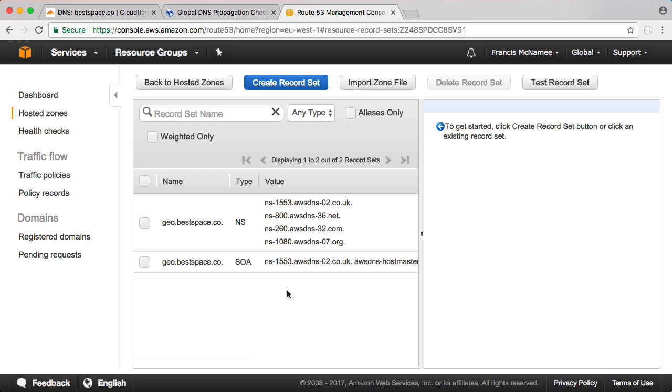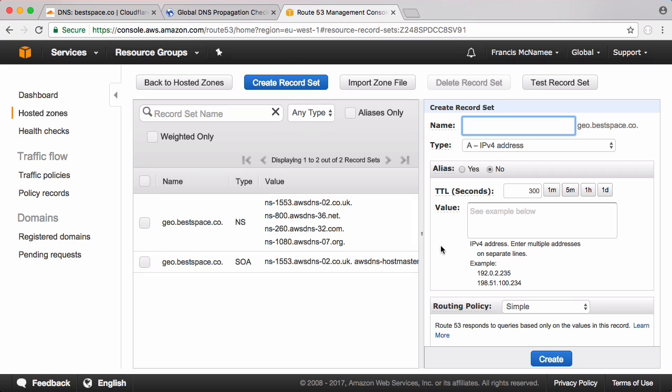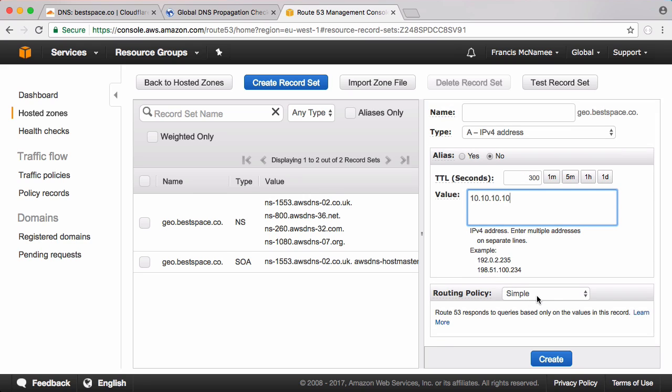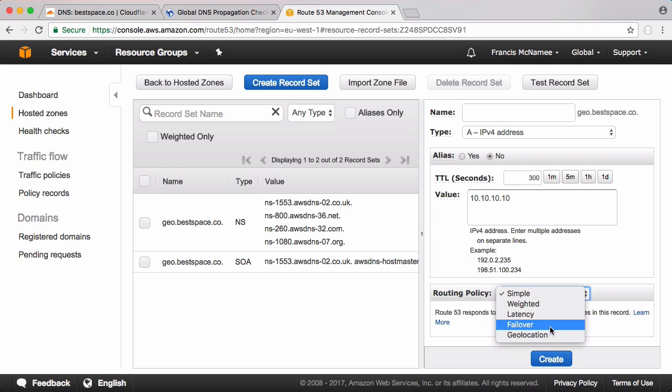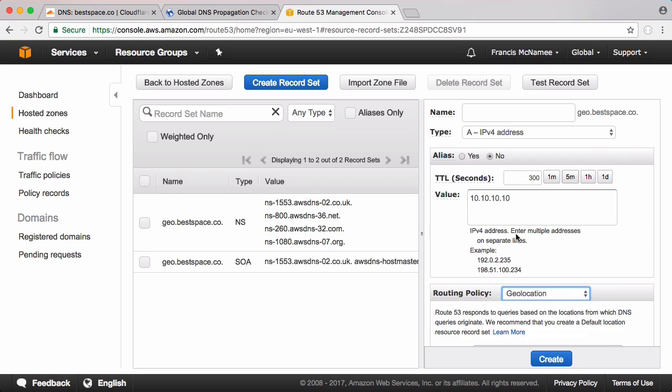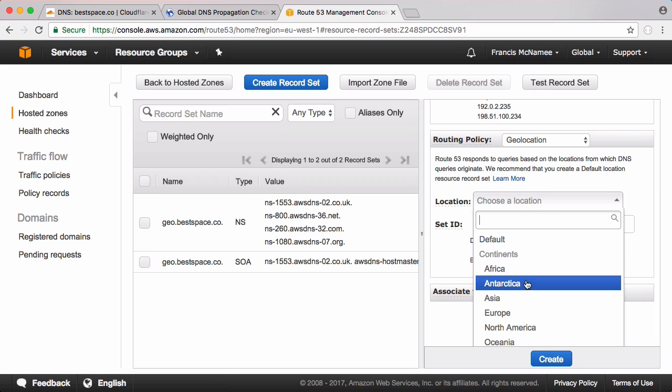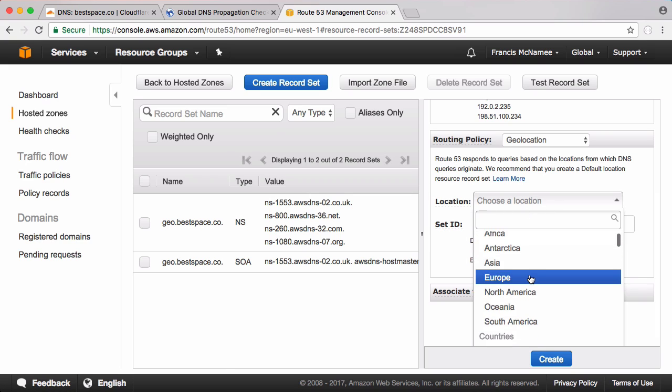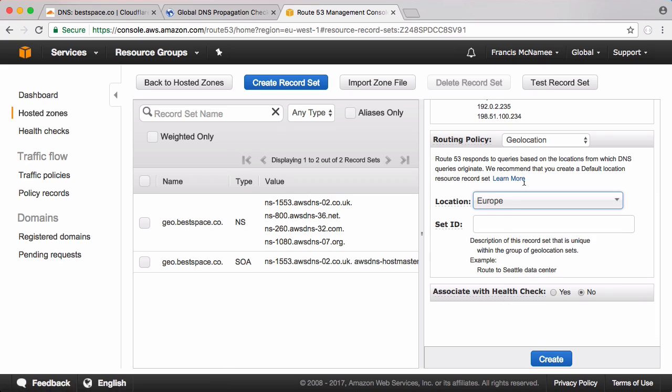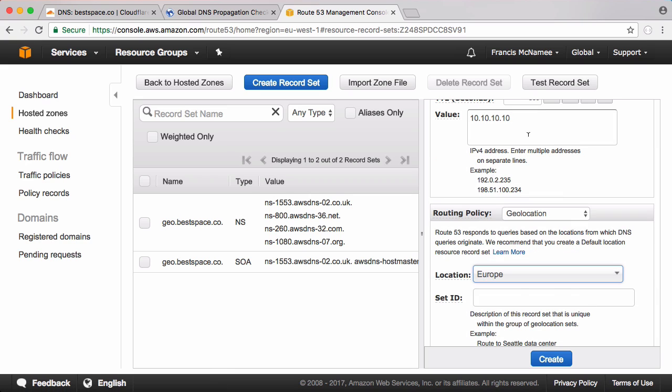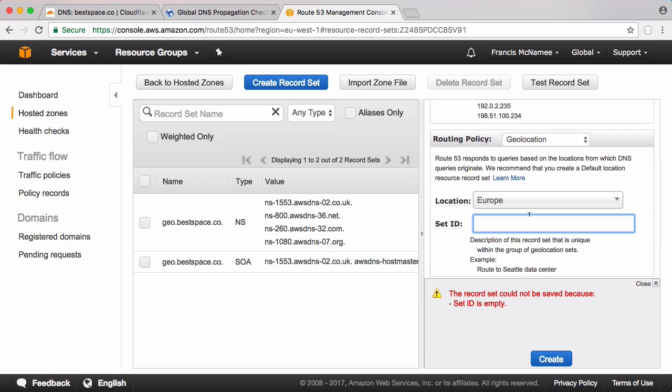So because I know it points to Amazon I can go to Route 53 which is Amazon's DNS hosting and I can create some records and I can make these records change depending on where in the world I am. If I click create record set I'm just going to leave that blank which means it will apply to geo.bestspace.co and I'm going to put in an A record that says 10.10.10.10. If the routing policy is simple that just means no matter where you are in the world this query will return this IP address. But what I'm going to do is click on geolocation and I can click on any country I want or any continent I want. So I can say if you're from Europe you're going to get 10.10.10.10.